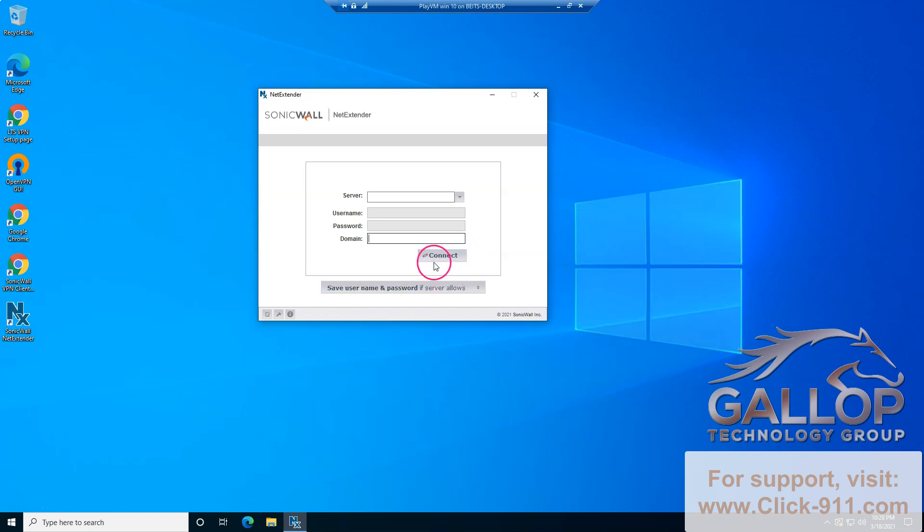After you click connect, it's going to go through and most likely send you a text message or an email with a code. You're going to have to enter that code on a pop-up screen that's going to show up on here.